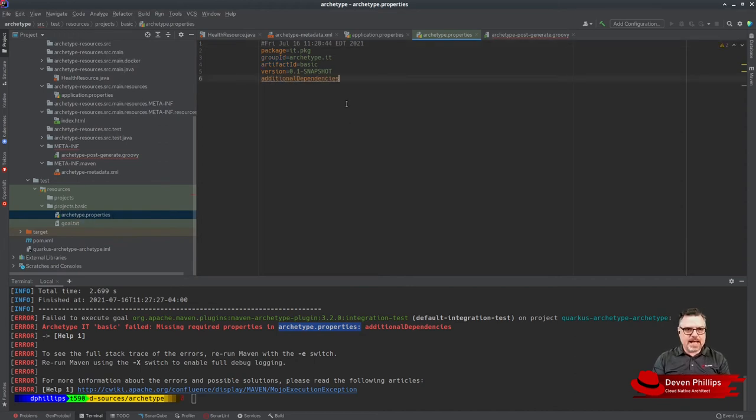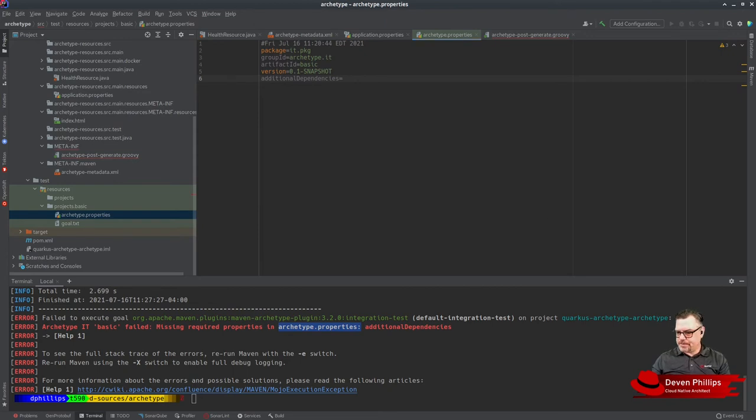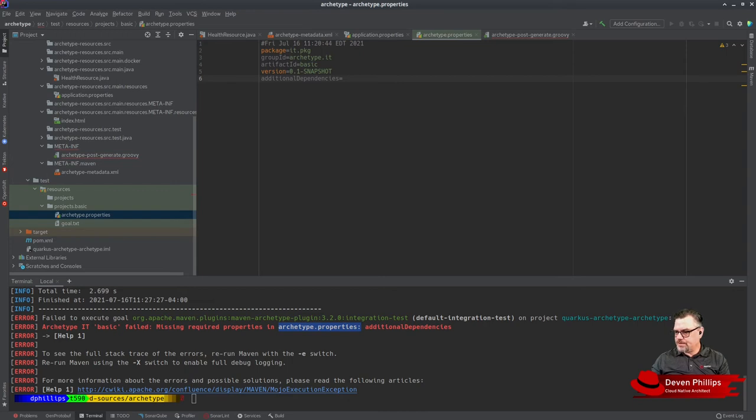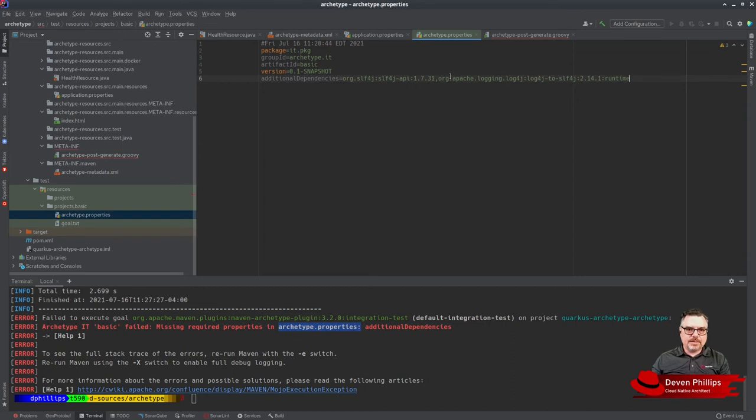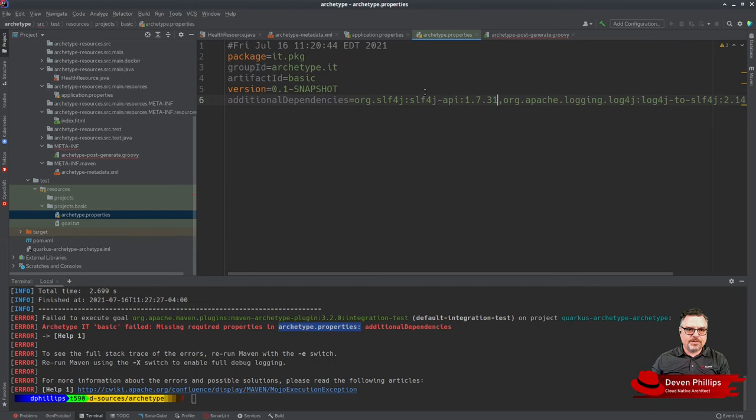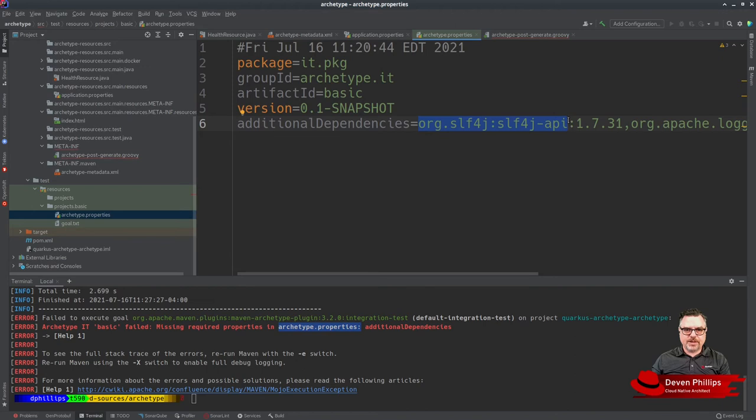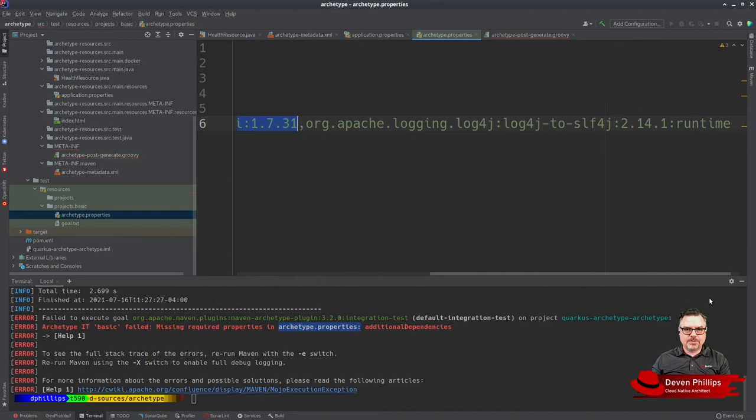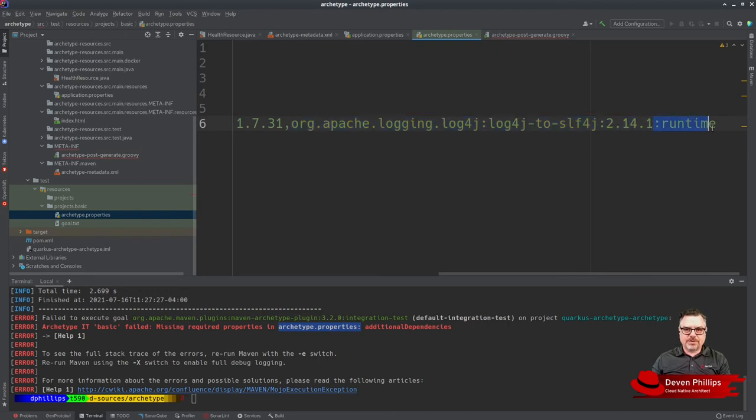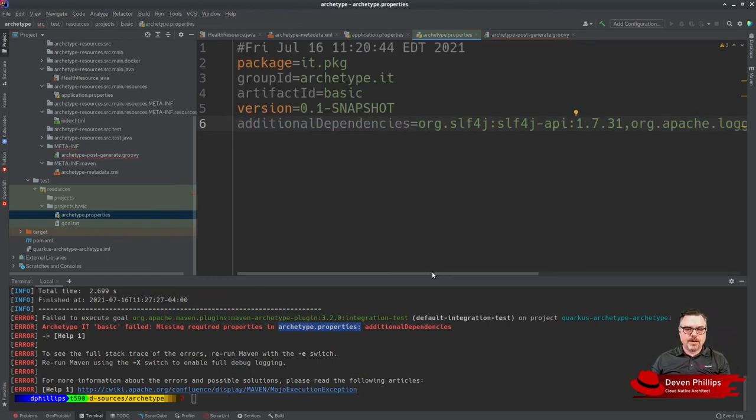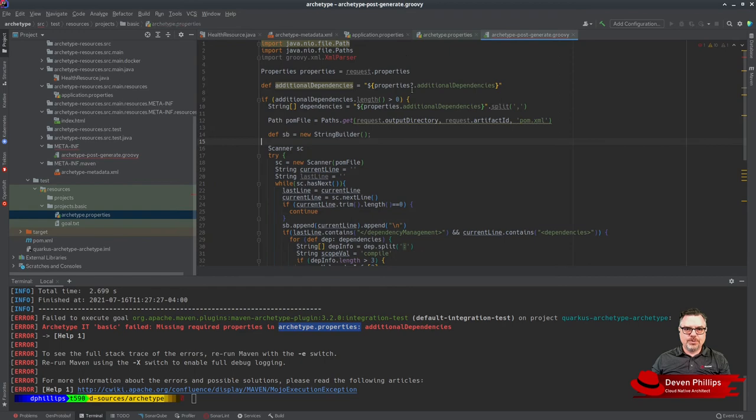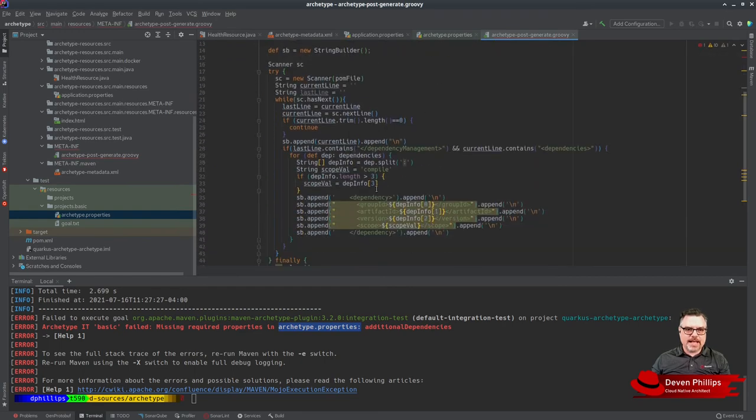We would need to add our additionalDependencies value. I could leave it blank, but I'm actually going to put an example. I'm going to tell it to include some libraries to enable slf4j. You'll see there's a comma here between these. I have three dependencies here. We have org.slf4j, which is the group ID, slf4j-api as the artifact ID, and then the version. Then we have org.apache.logging.log4j:log4j-to-slf4j with the version, and this extra field that says the scope is runtime. Our groovy archetype post-generate script will automatically add those dependencies to our pom file when we generate.